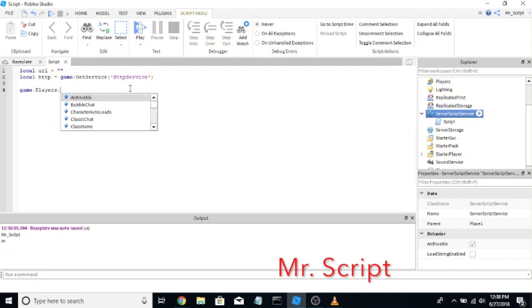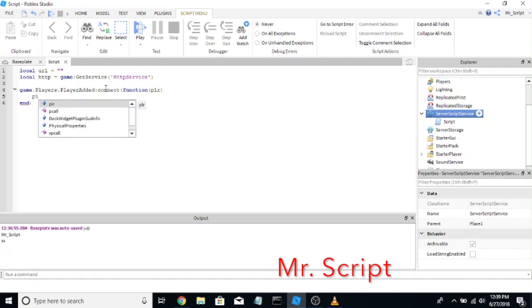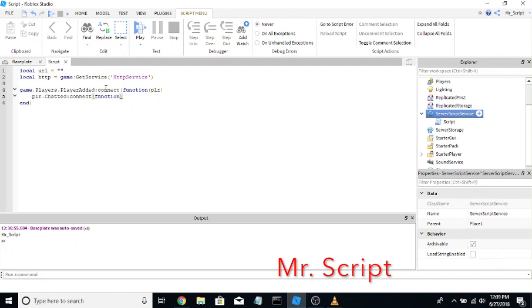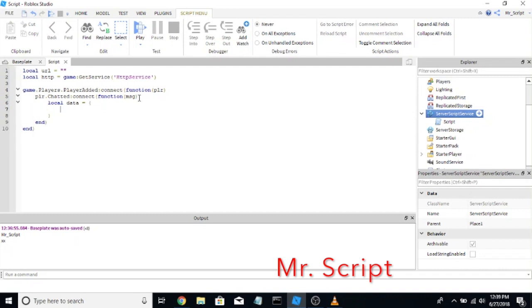Then we're going to start out the function: game dot Players dot PlayerAdded connect function player. Now that we've localized the player as the new player that just added, we're going to say player dot Chatted connect function, and then this will localize our message after a message has been fired from the player.